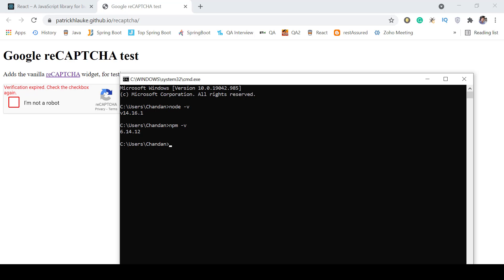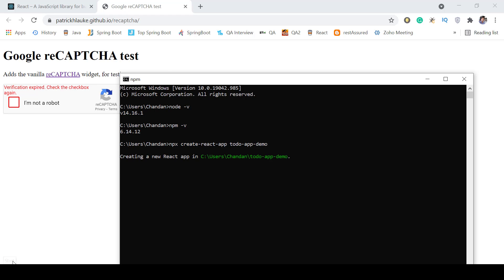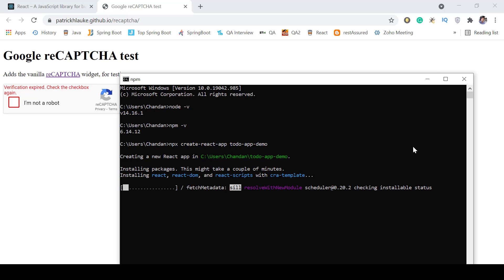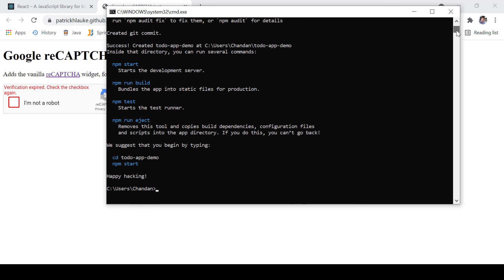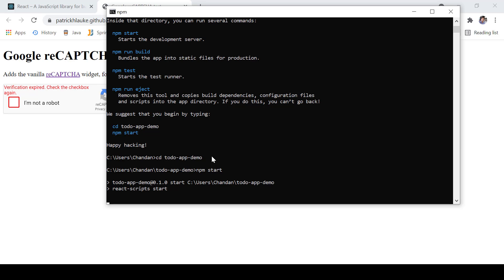Next we have to create the project. I'm going to create a to-do application, so I'll use the command 'npx create-react-app todo-app-demo' — that is my project name. It will take a little time to create the project, and then we can start writing code for reCAPTCHA. We can see the React JS app is created, and then we write 'cd todo-app-demo' and 'npm start' just to verify our app was created properly.